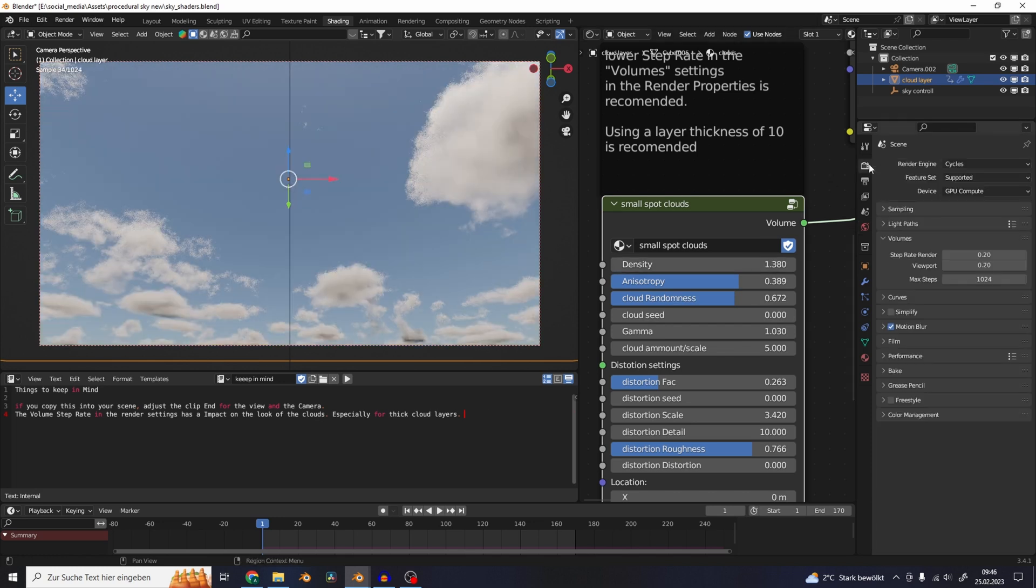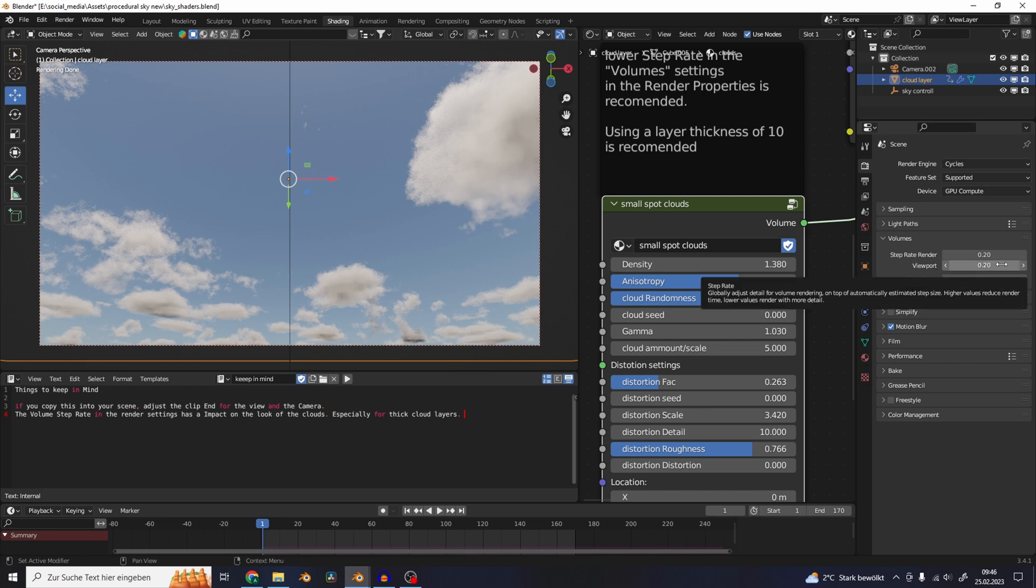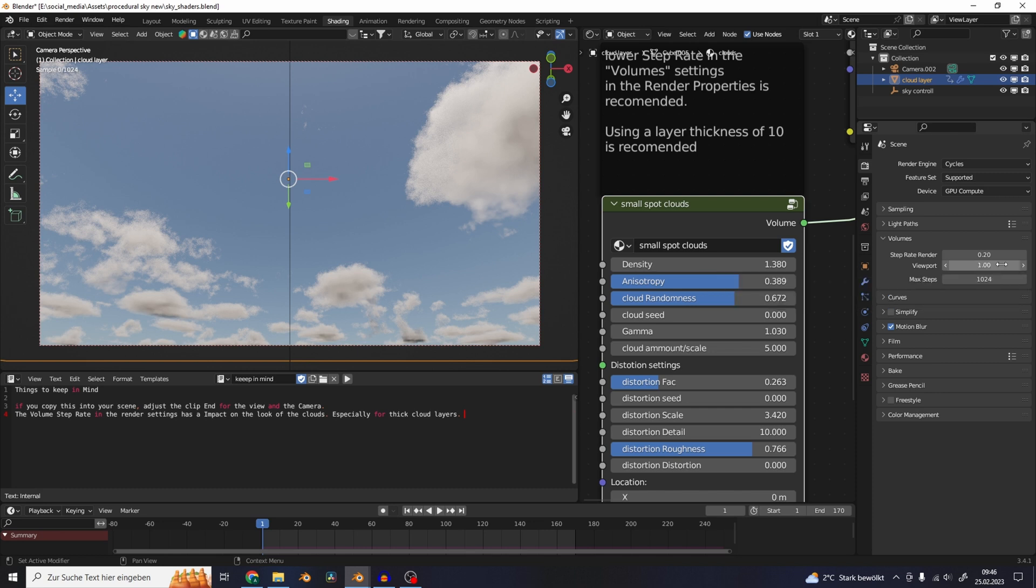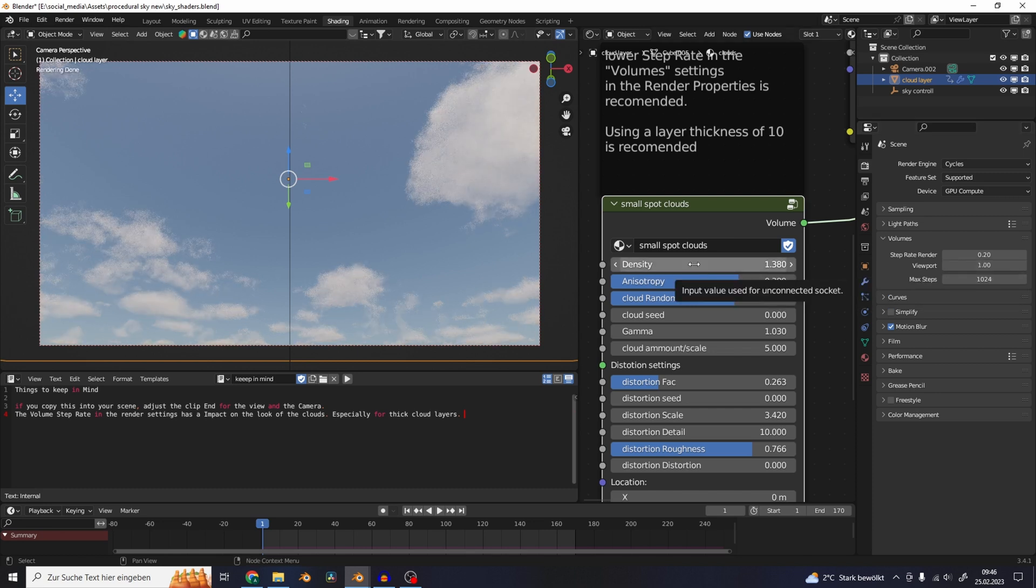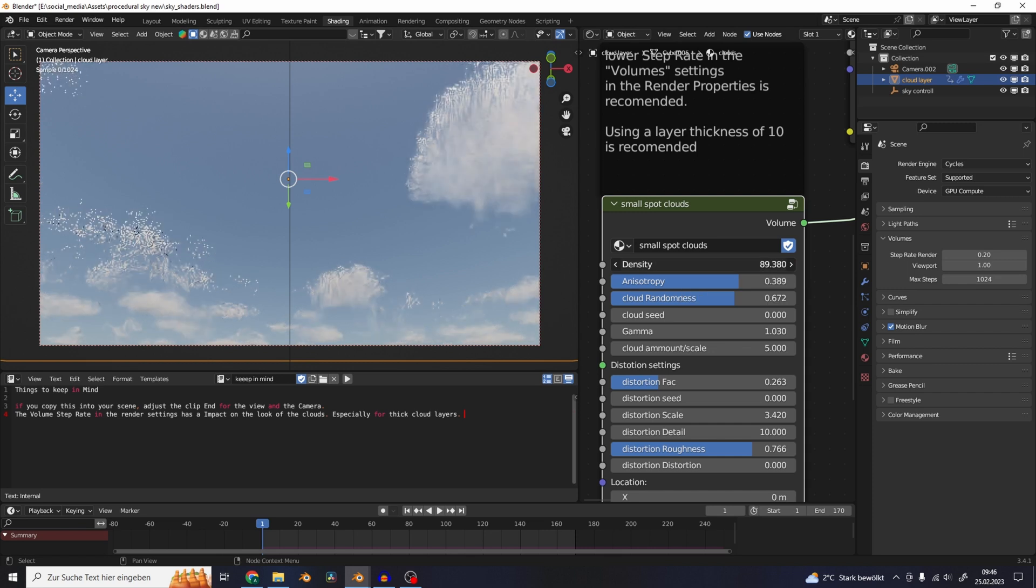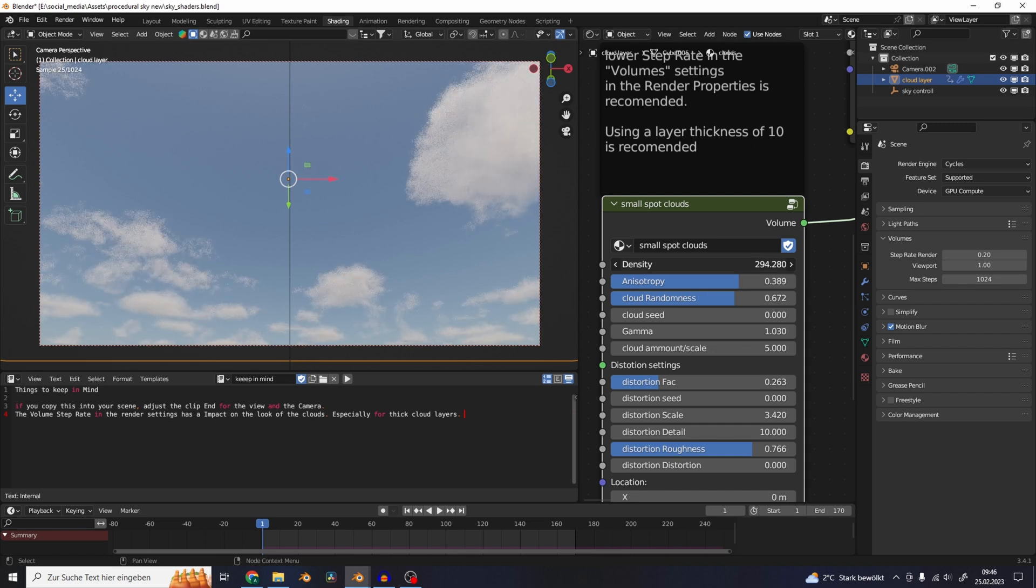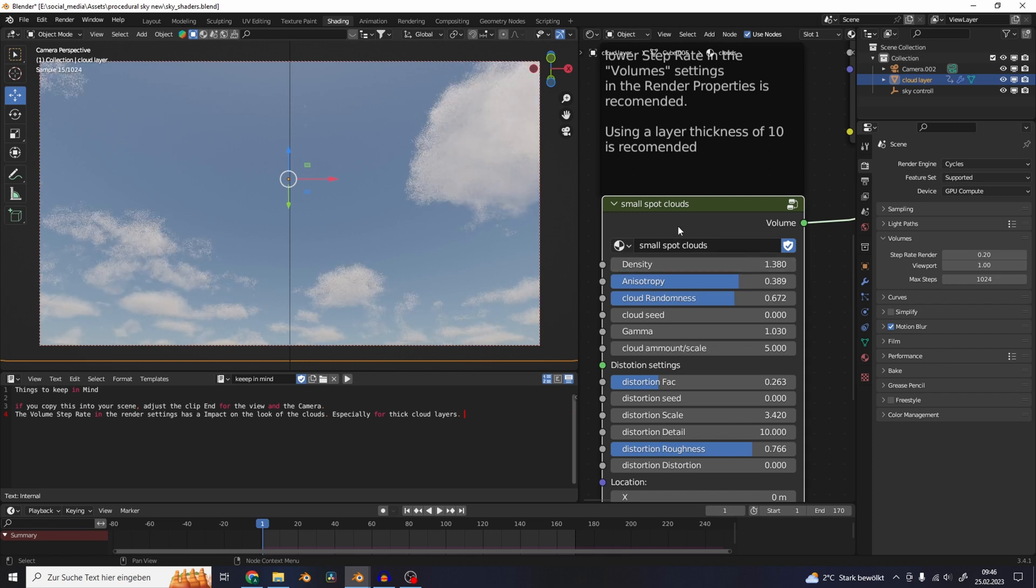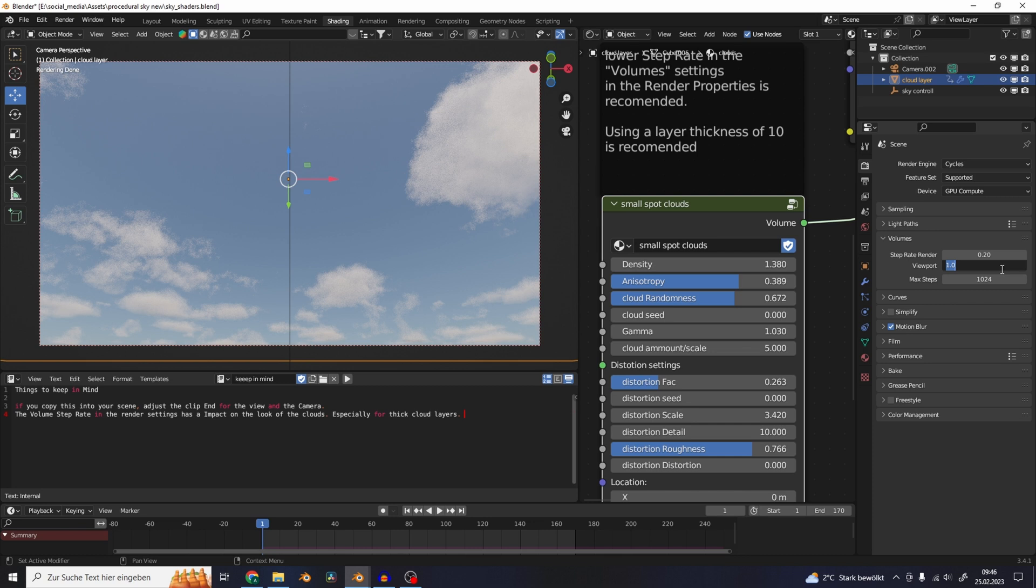What also plays a big role in these settings is the volume step rate in the render settings. Right now I put this to 0.2 - by default it is set to one. For thicker clouds you can see if you have this up to one and even if you increase the density to thousand nothing happens because it is also dependent on the step rate. If you want to use thicker cloud layers and want them to be a lot denser then you have to decrease the step rate, which will also increase the amount of noise and the render time a little bit.